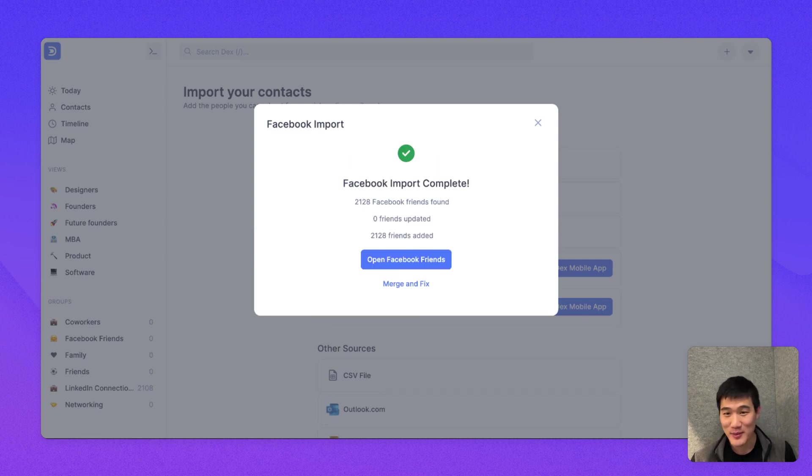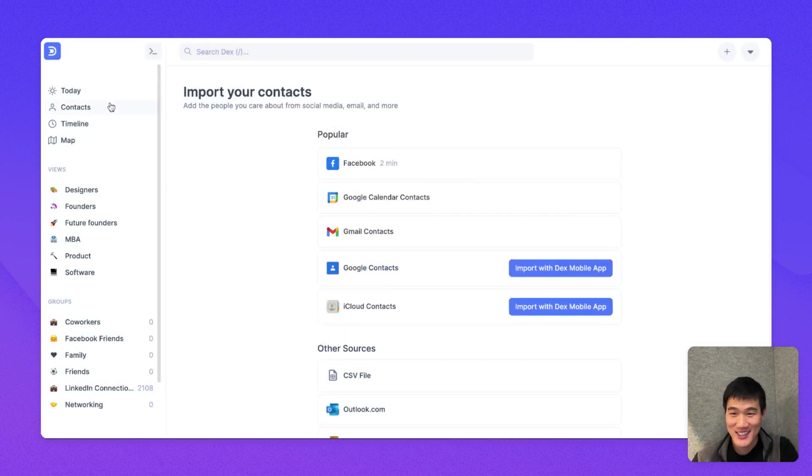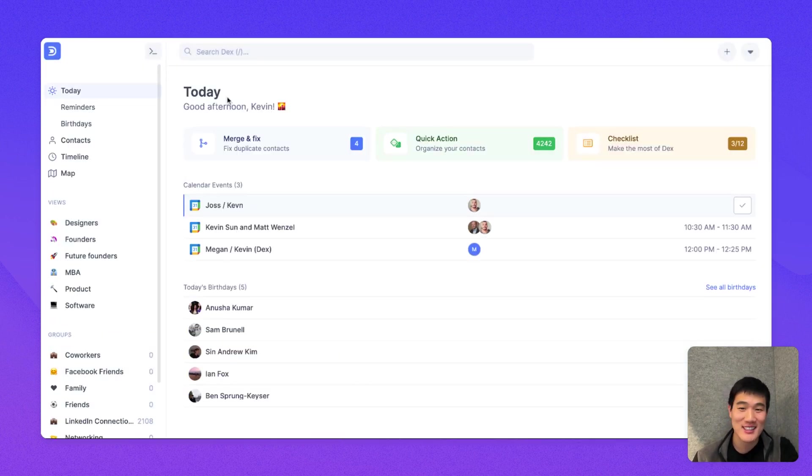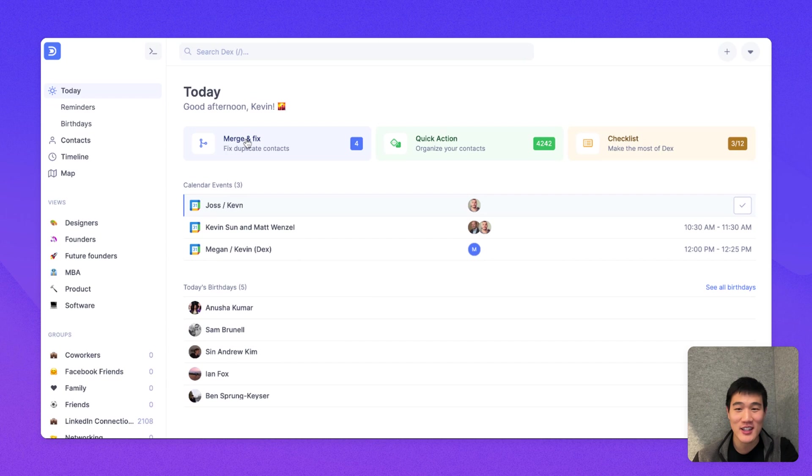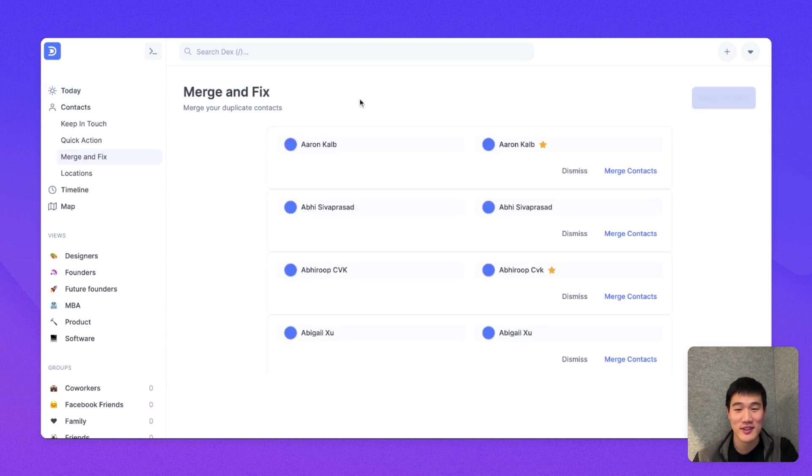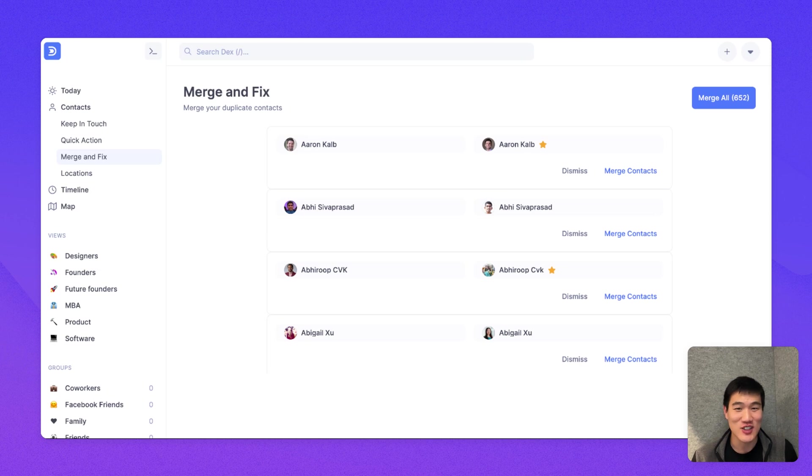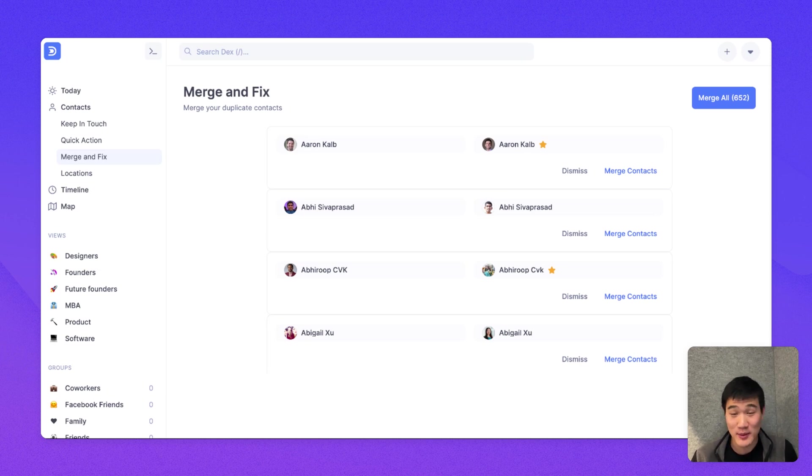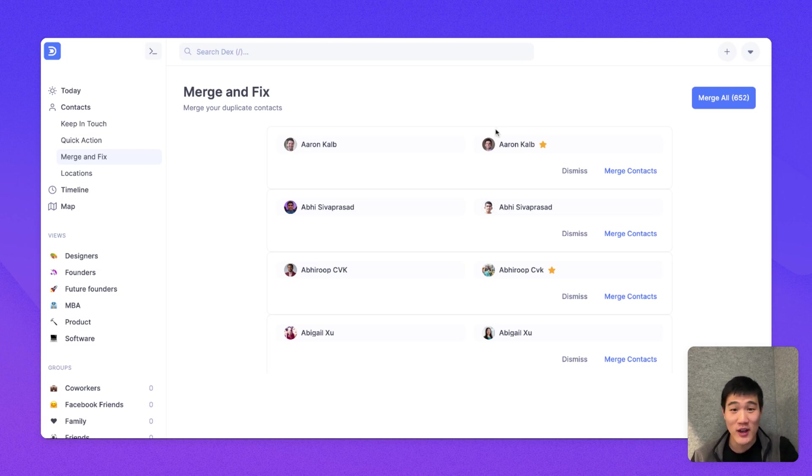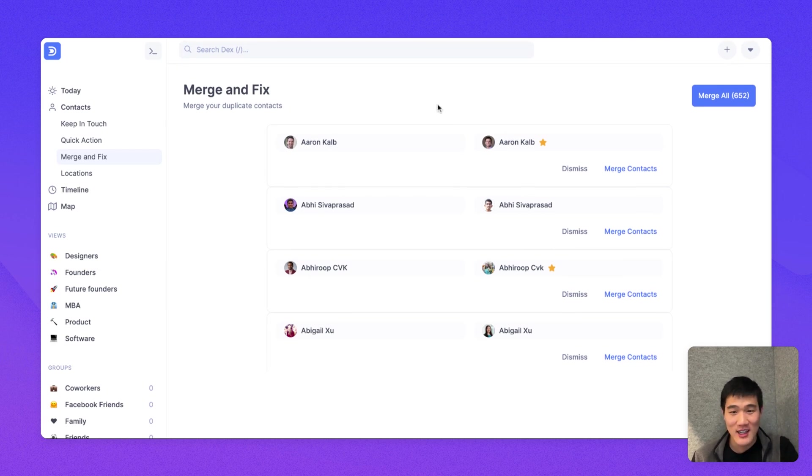So after Facebook import is complete, I'm going to close this, go back to the Today page, and then go to the Merge and Fix page. So our Merge and Fix page will look at all your contacts and check them for duplicates so that across LinkedIn and Facebook and your phone contacts or email and calendar contacts you may have imported, you have one clean set of records.